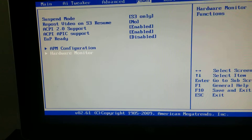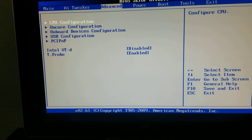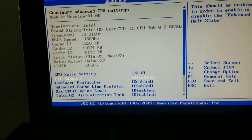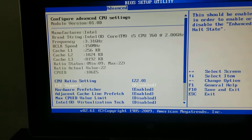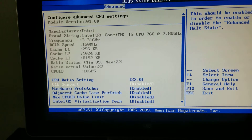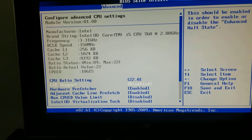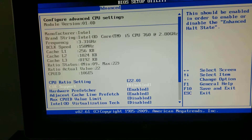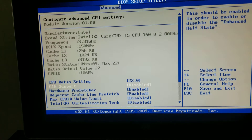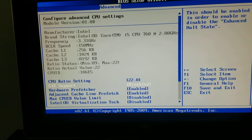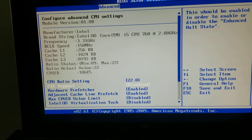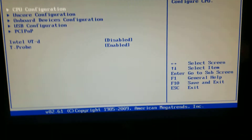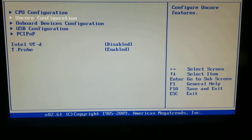I'm just going to go through everything so that way you can match up everything the same. Just make sure all this stuff here is the same — that Max CPU limit is disabled, the virtualization stuff is disabled, the C1E support is disabled, the hardware prefetch enabled, the adjacent cache line prefetch enabled. I think that's really the only other ones that would matter.